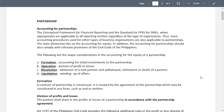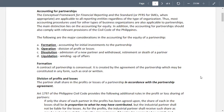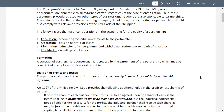The division of profits and losses is to be agreed upon in accordance with the partnership agreement. Article 79.7 of the Philippine Civil Code provides additional rules in the profit or loss sharing of partners. If only the share of each partner in the profits has been agreed upon, the share of each in the losses shall be in proportion to what he may have contributed.